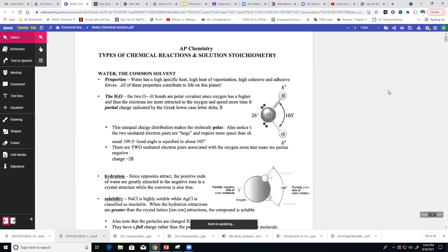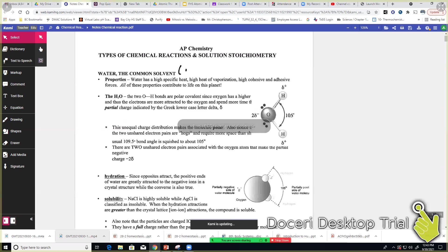We probably know that water is the common solvent. If something is dissolved in water, we say it's aqueous — abbreviated aq. If it's a strong acid, a strong base, or a soluble ionic compound, when it goes into solution it will separate and form ions, and that becomes a big deal in AP Chemistry.